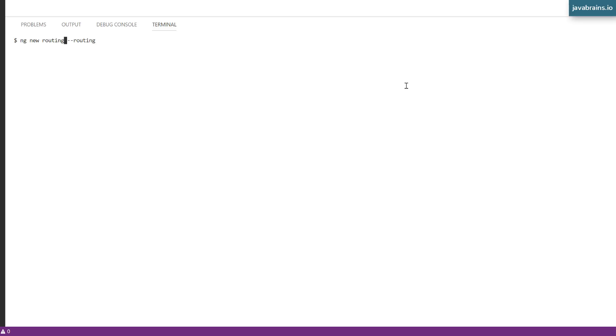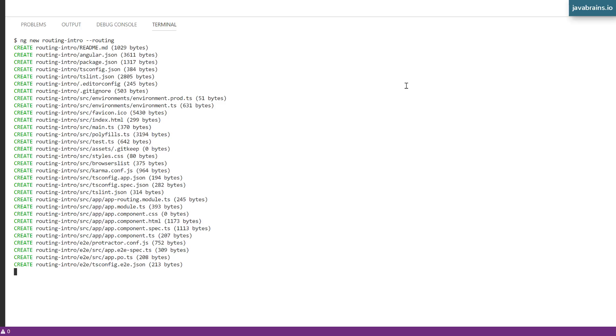So what this will let Angular CLI do is enable routing because you've passed in the dash dash routing flag. I'm just going to say routing intro, just to avoid confusion. The name of the project is routing intro and the flag here, dash dash routing is what tells Angular CLI to enable routing to set some basic code and configuration in there to enable routing. So I'm going to hit enter and now the Angular CLI is going to create that project for me.